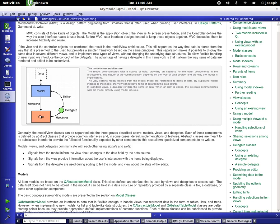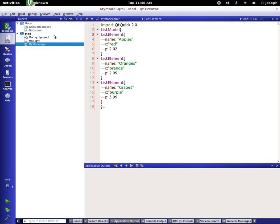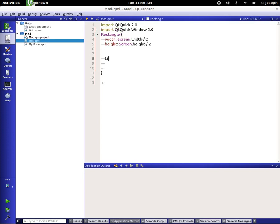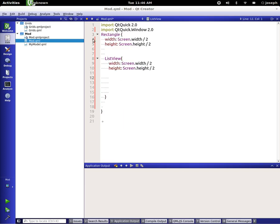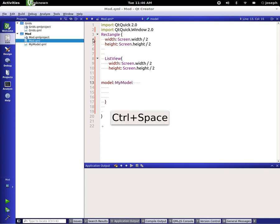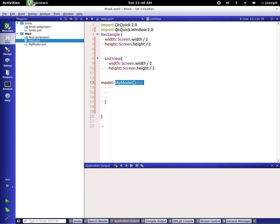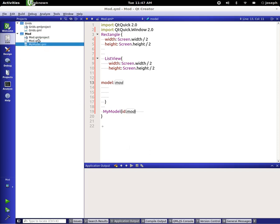Looking back at the help page, we have data and model — now we need to create a view. Let's go back to our original page 'mod' and type in ListView. This is one type of view; there are many others we'll cover later. Let's set some width and height and point to our model. We could type in MyModel directly, give it an ID like 'mod', and set model to 'mod'.